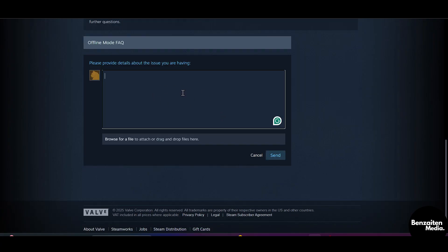From here, click on Contact Steam Support. Describe your problem and then click Send. Steam support will be able to answer your questions as soon as possible. And this is how you can see your linked accounts on Steam.